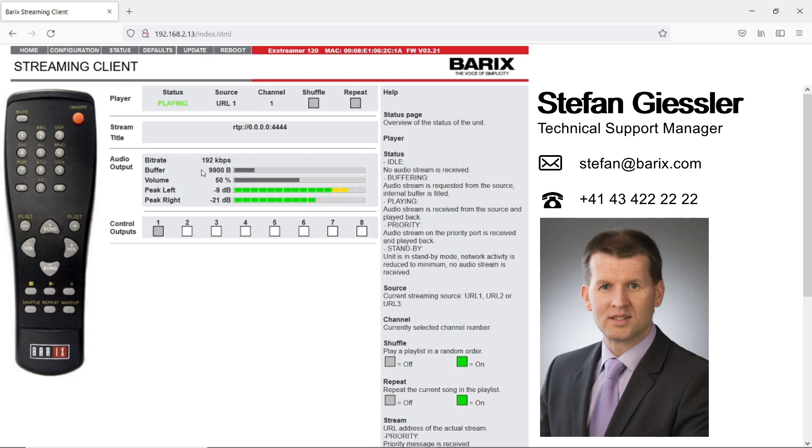When you see a used buffer size above zero bytes and moving audio levels, then you can be sure that your Xtrema is receiving and playing an audio stream.